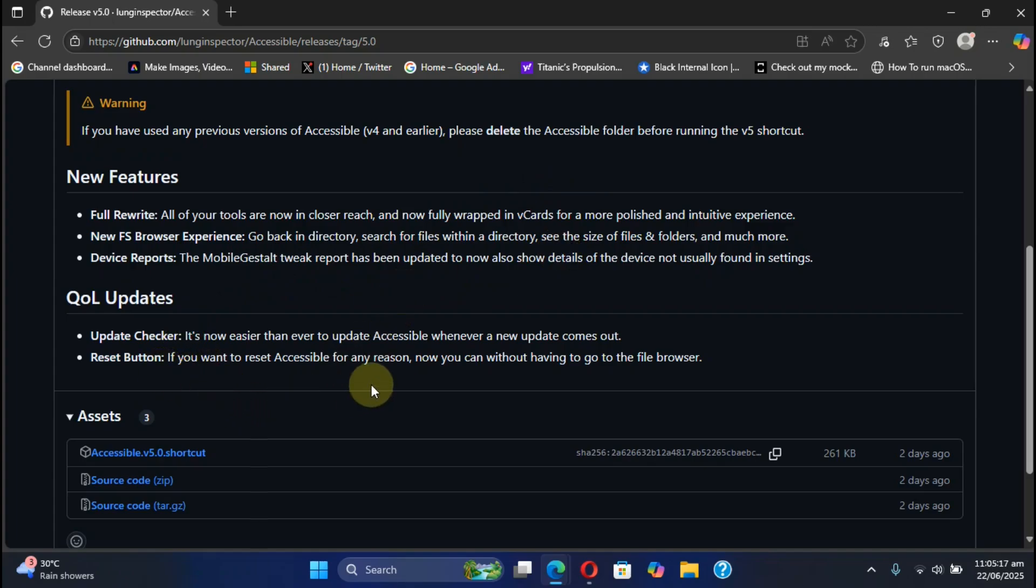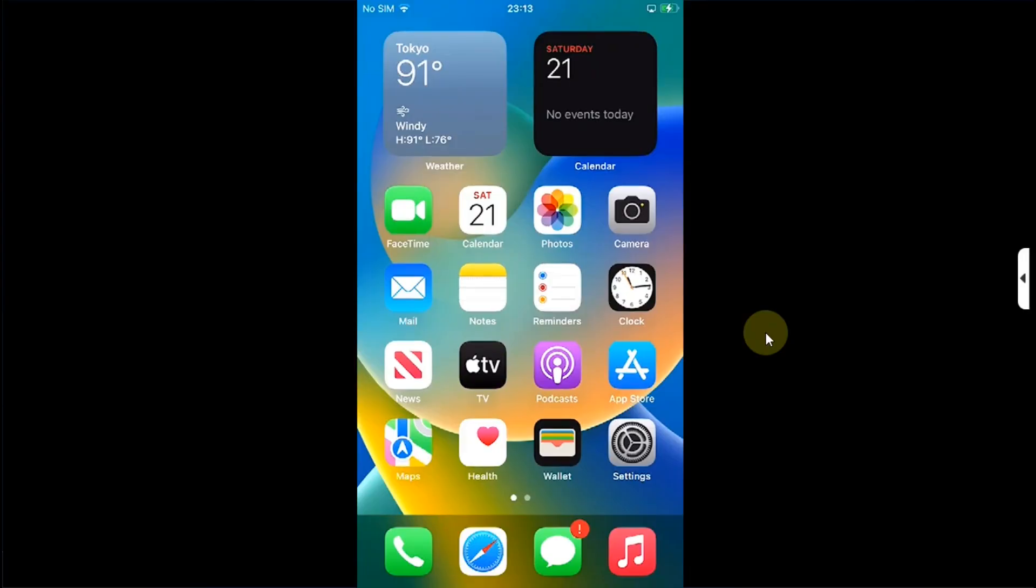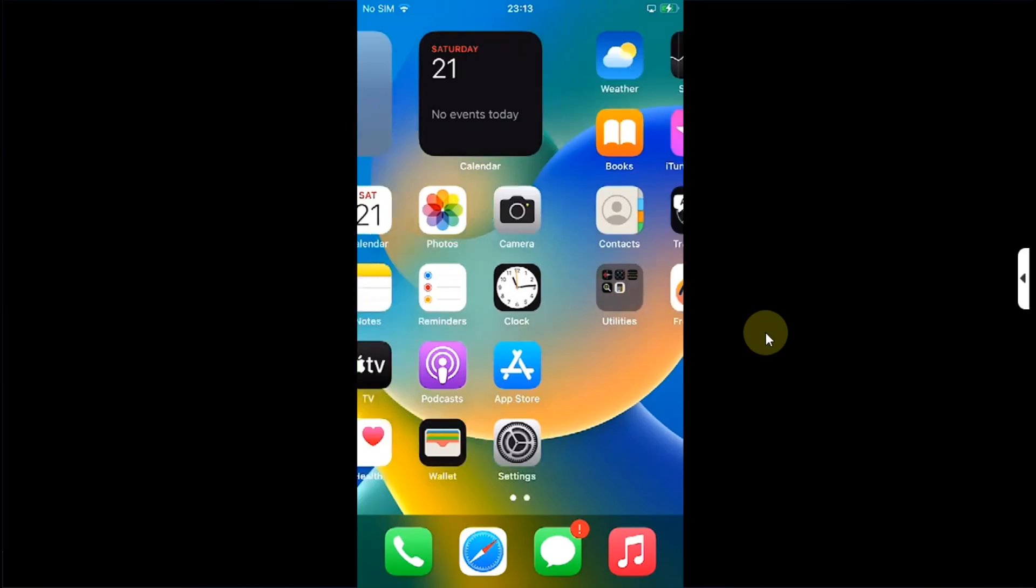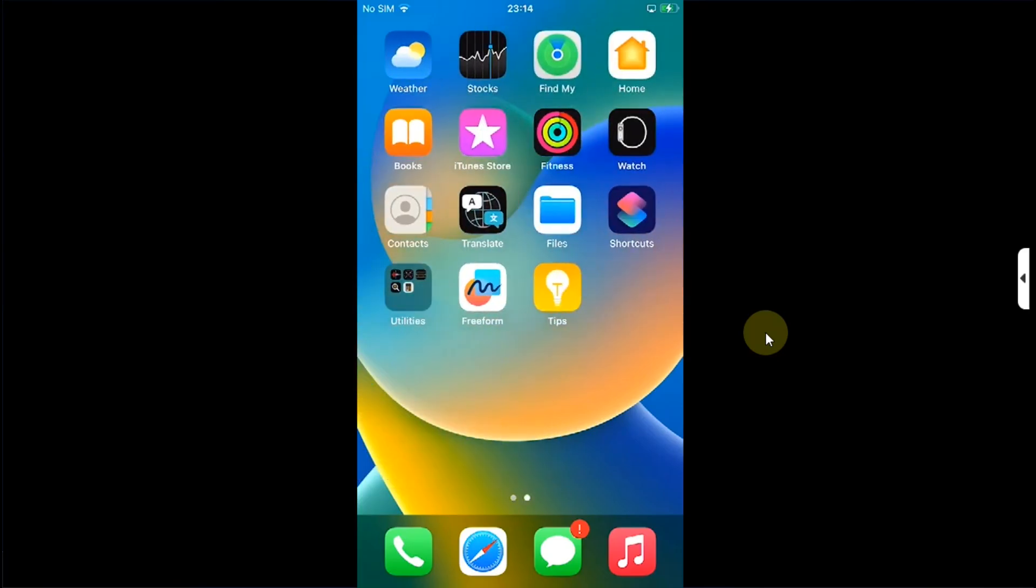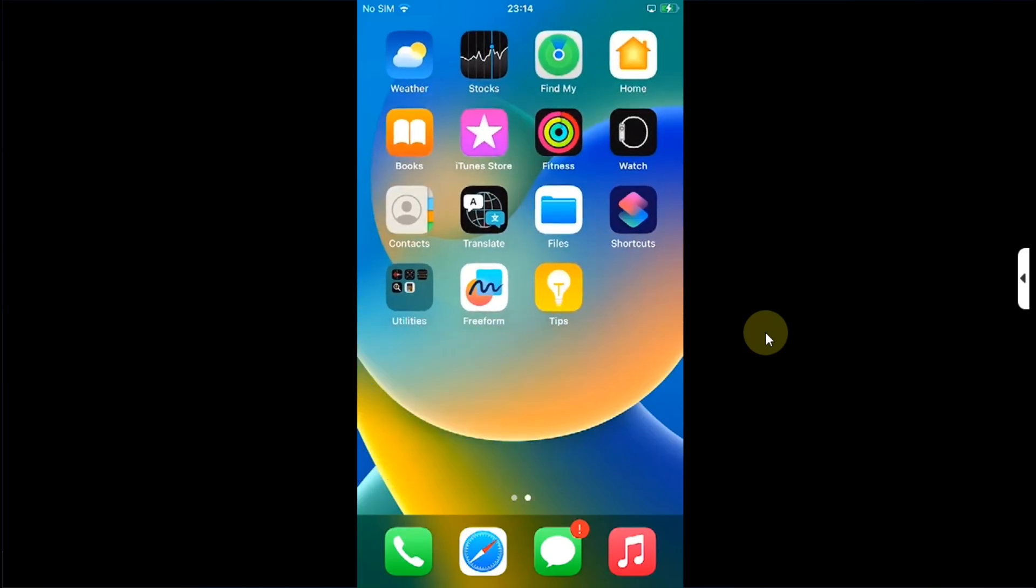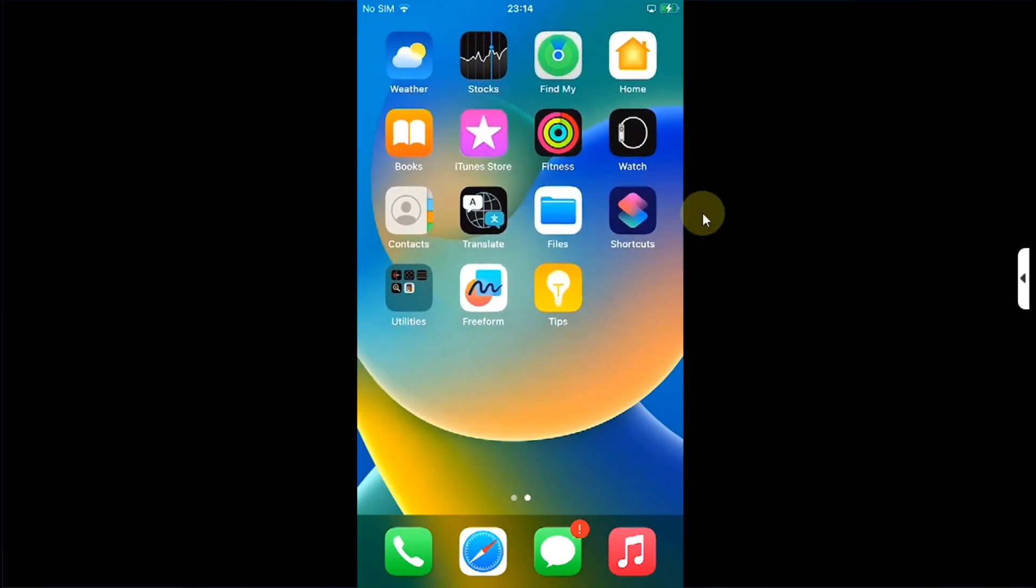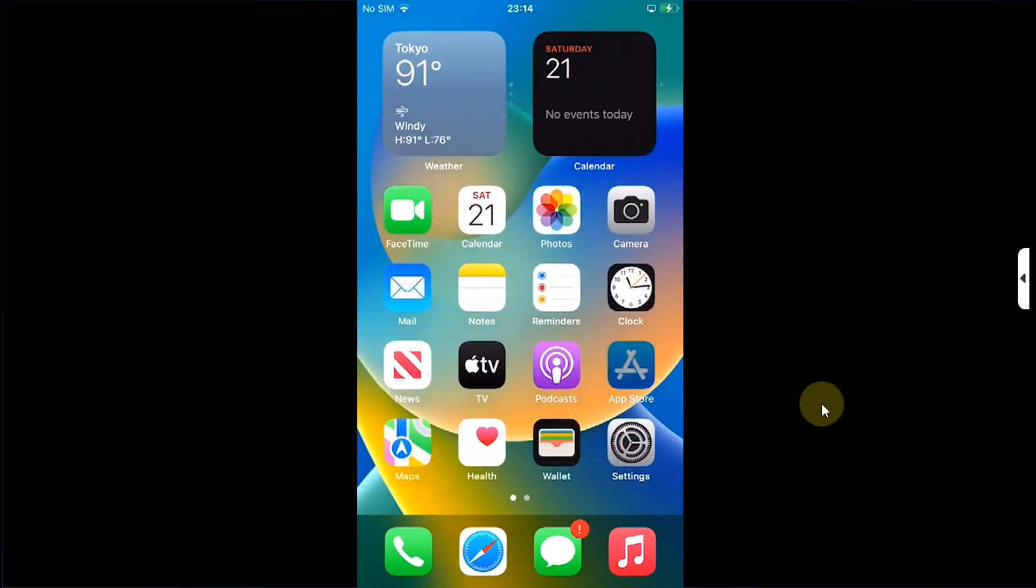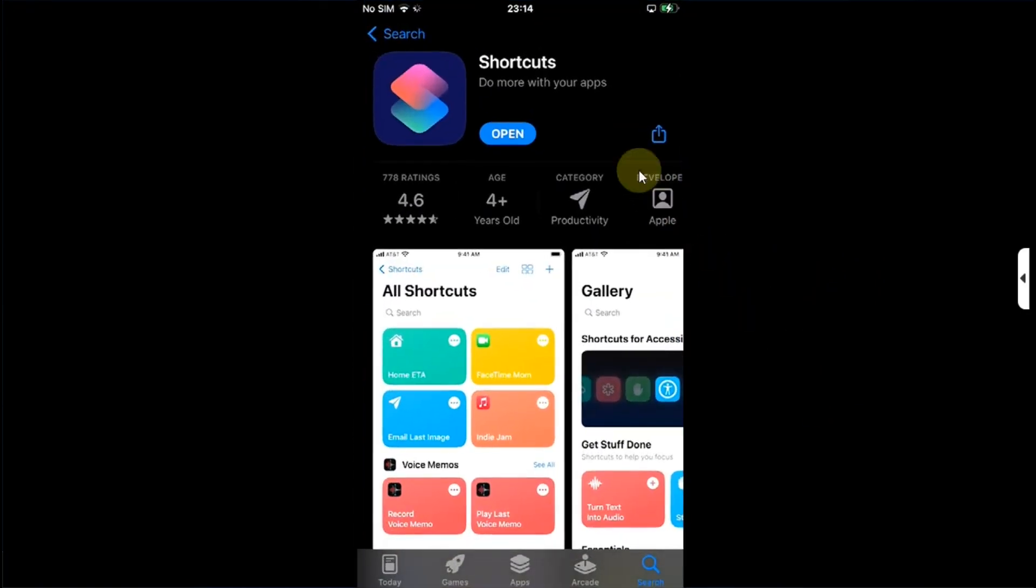Now let's get to the on-device experience of Accessible's latest version. As you can see I am not jailbroken. To begin you will need the Shortcuts app. By default it is there, if you have deleted it you can easily reinstall it using the official App Store. Simply search for it and install it.